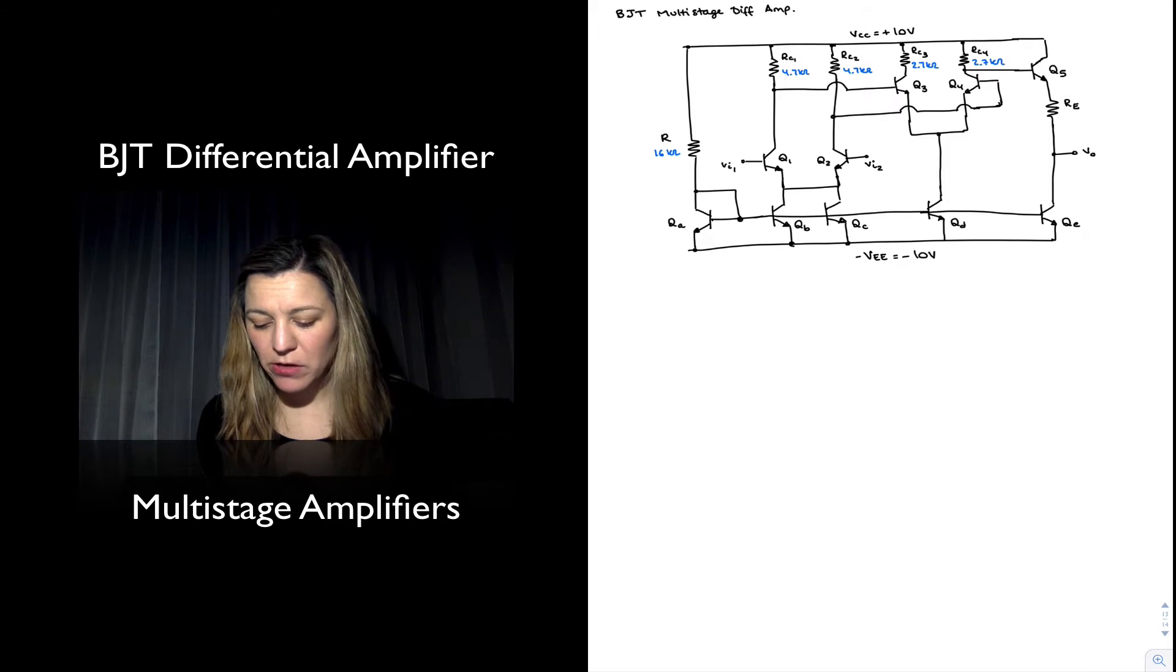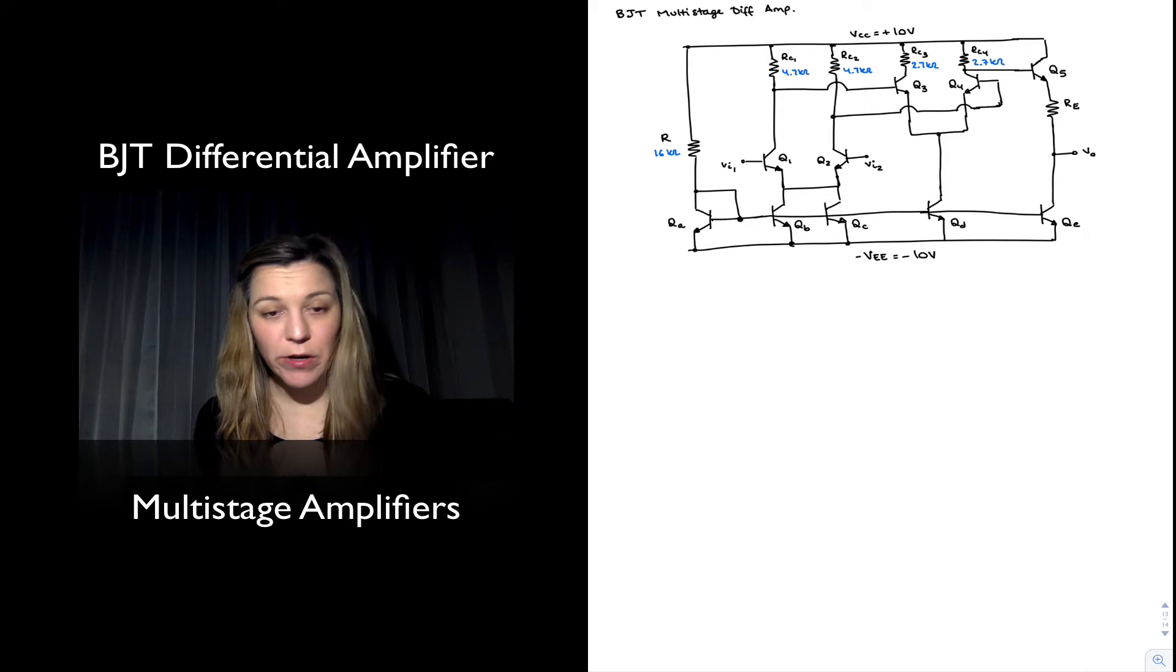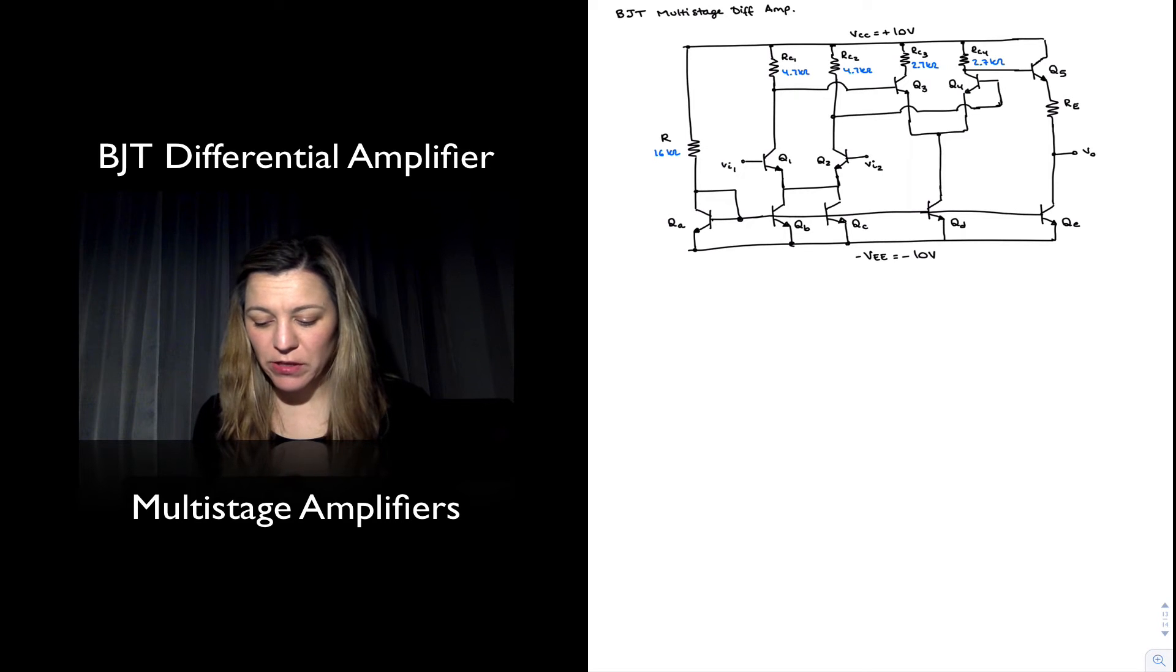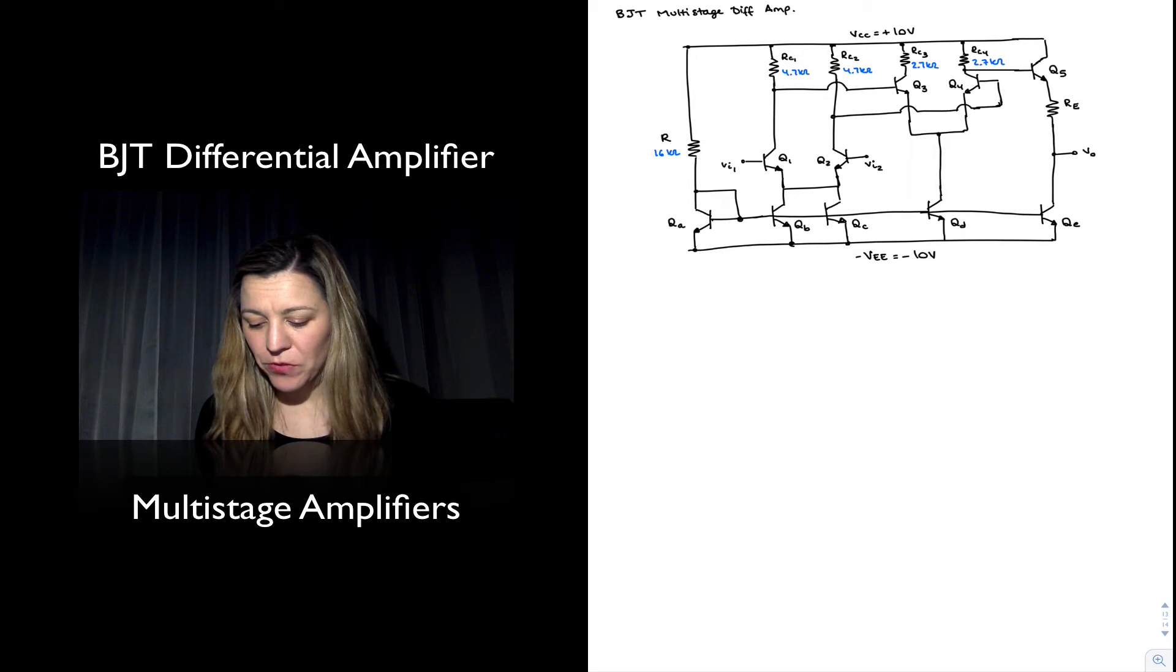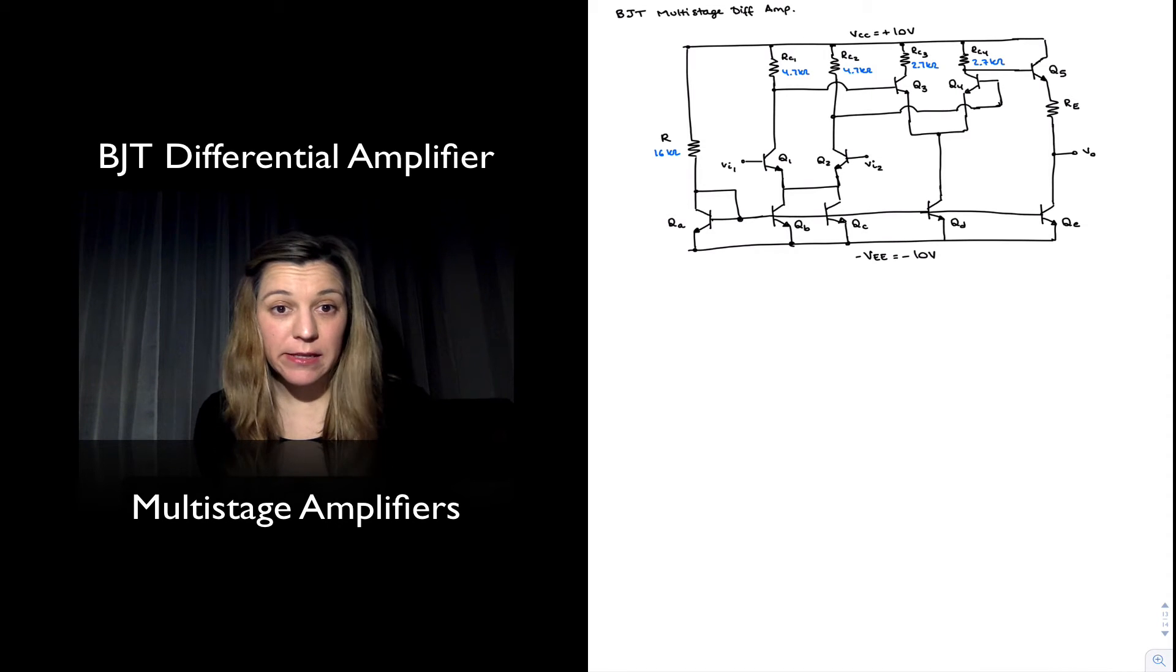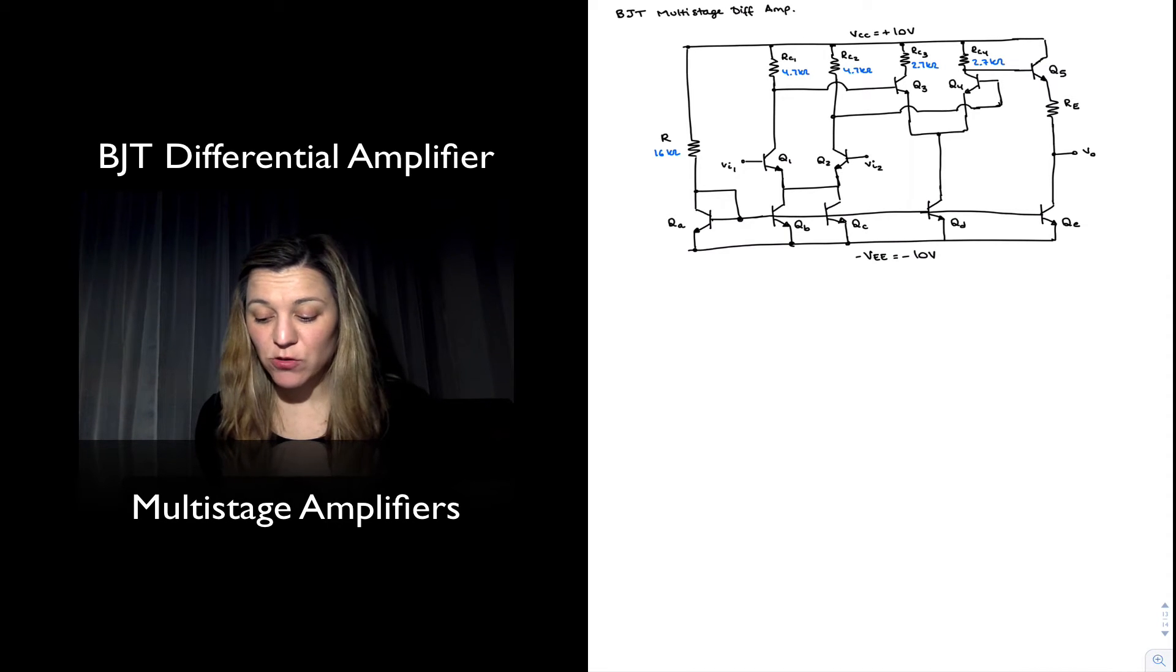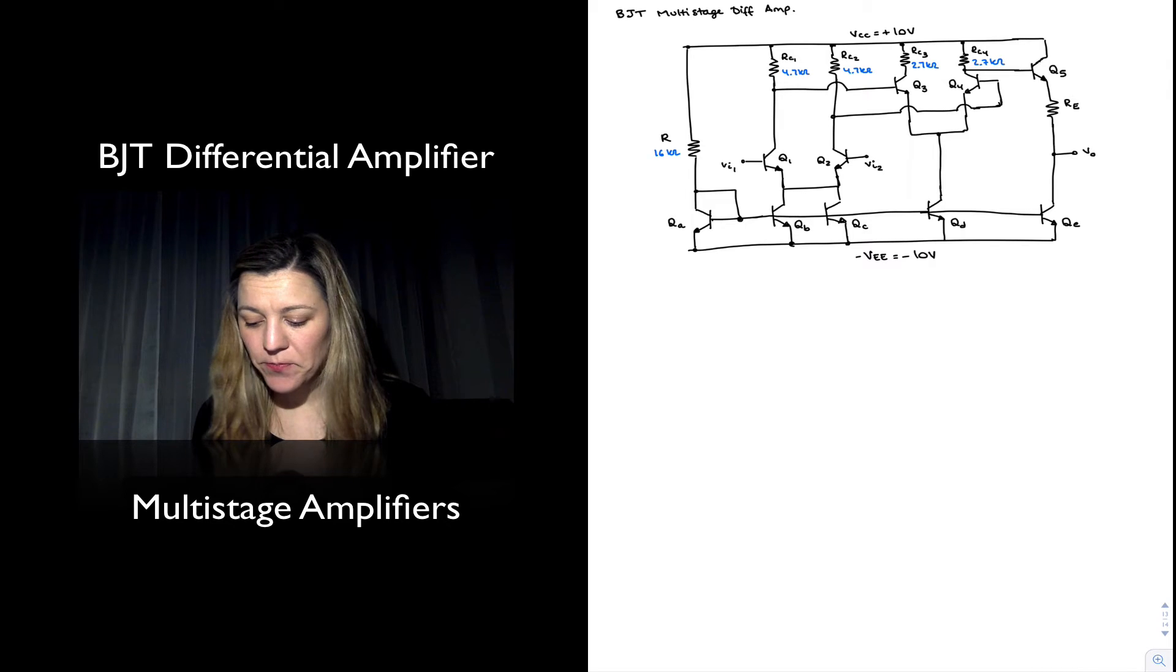Then we have our input stage which is a differential amplifier formed by Q1 and Q2. To make things simpler I have connected collector resistors. Notice that this is a balanced differential amplifier because we are taking our output differentially.